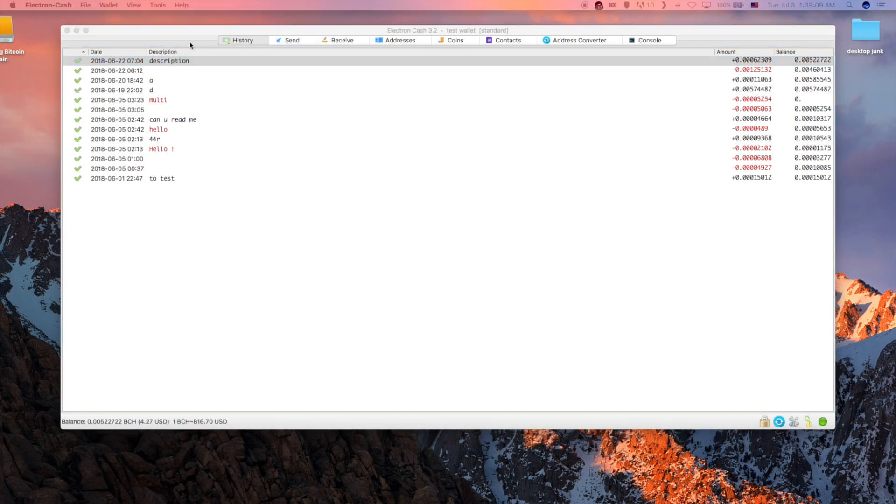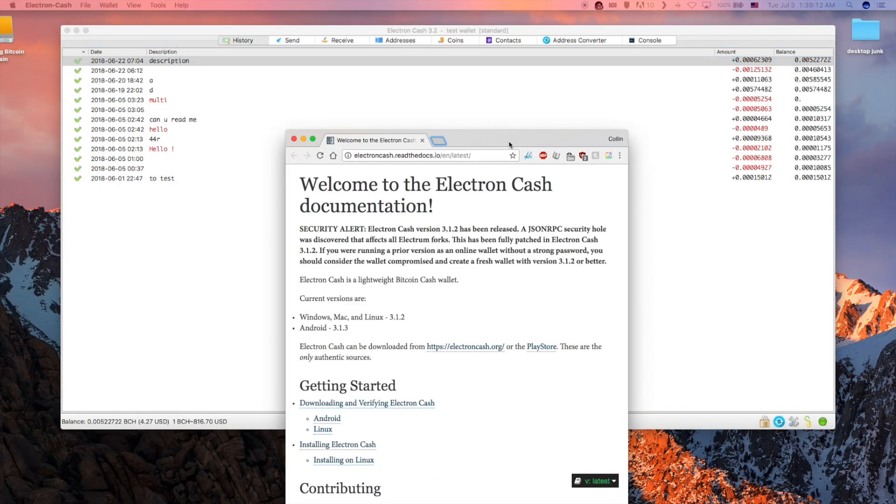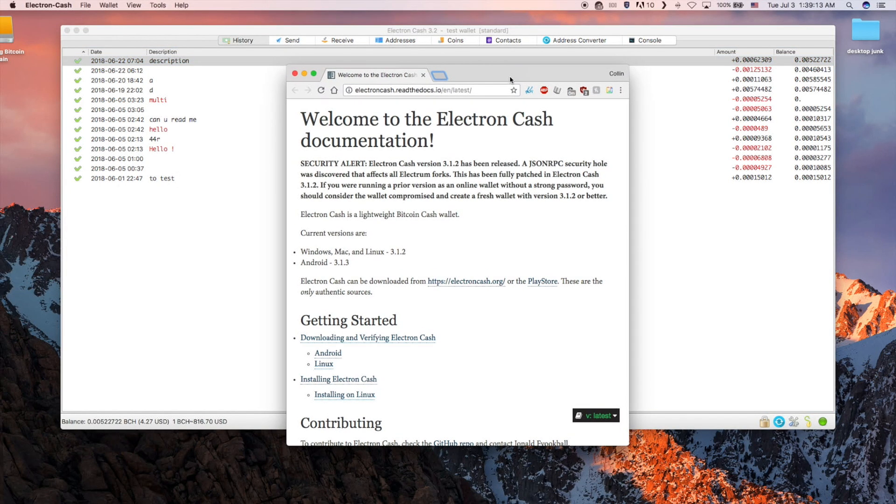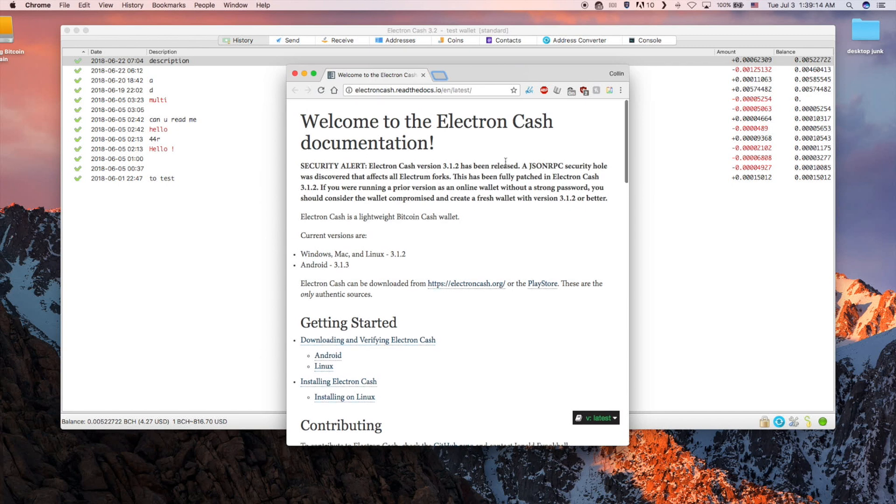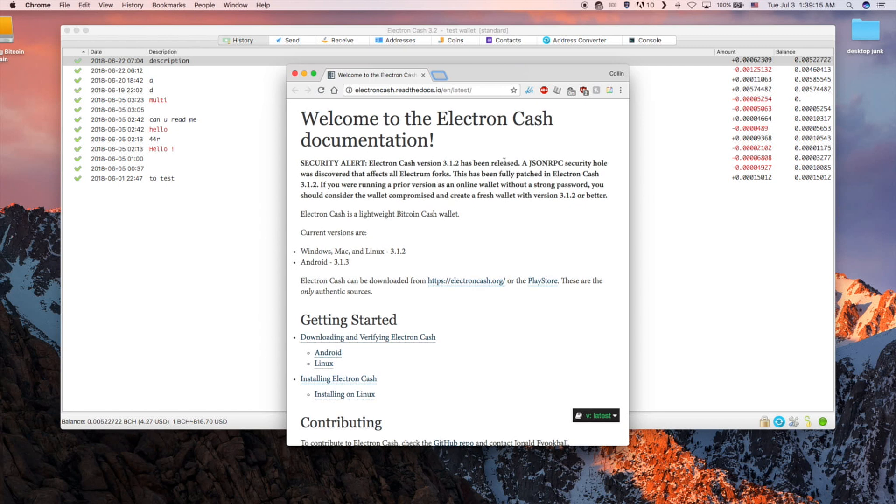This has been a very basic overview of the Electron Cash wallet. There are more in depth tutorials in the video description.